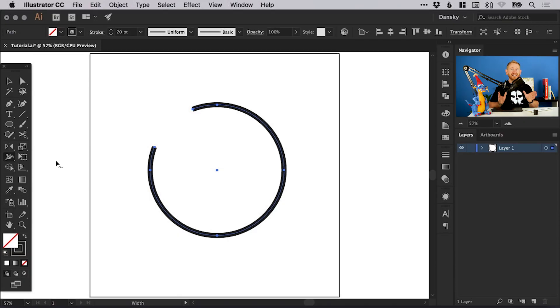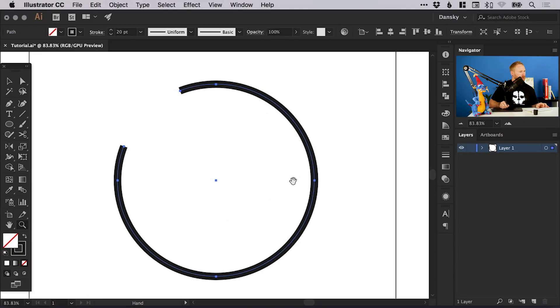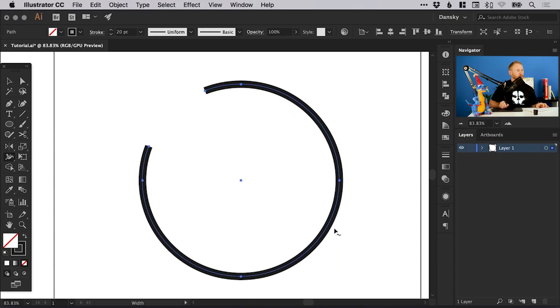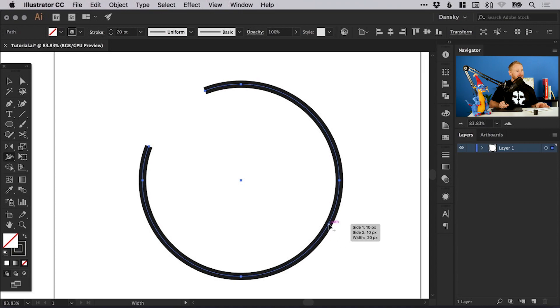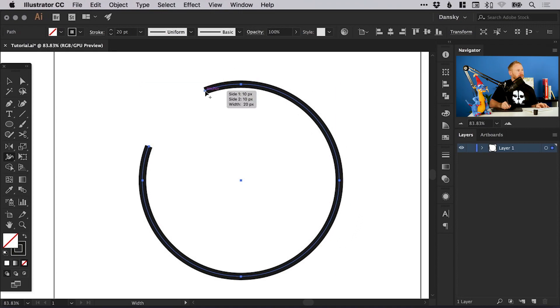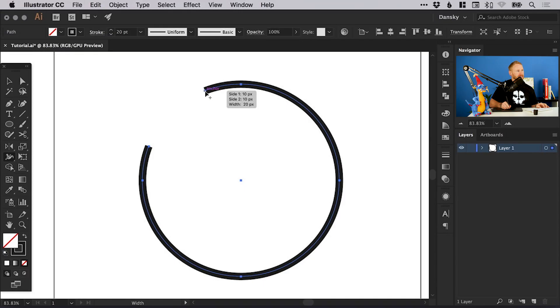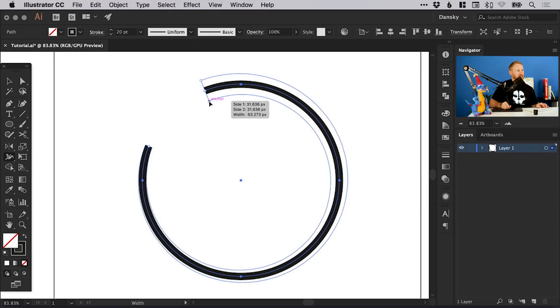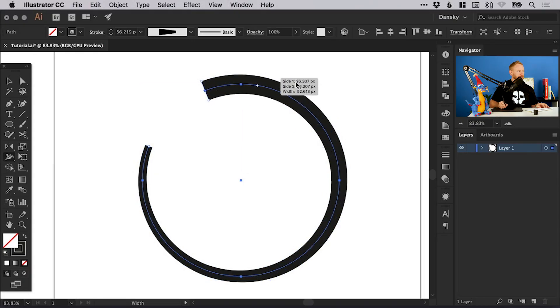I'm using Illustrator CC 2017. Let's just zoom in a bit. With the width tool we can hover over any point along this line. You can see there is a plus symbol next to our arrow. I'm going to start up here at this very end - left click and just drag either upwards or downwards. You can see it adjusts the width in real time.